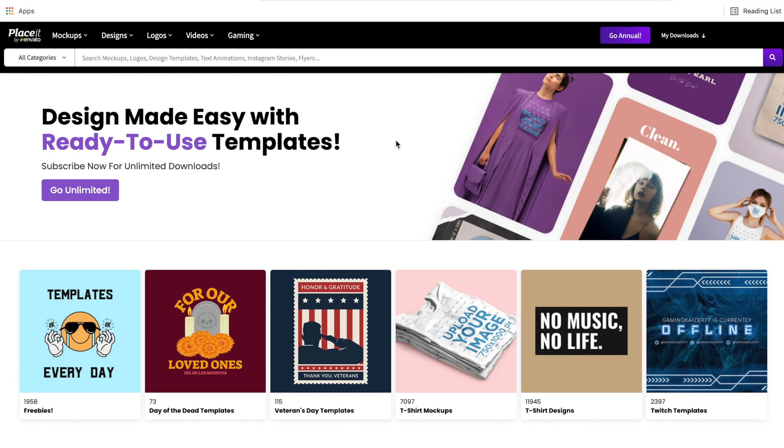Hi everyone, welcome back to another Placeit tutorial. In today's video I'm going to show you how to use Placeit completely for free.